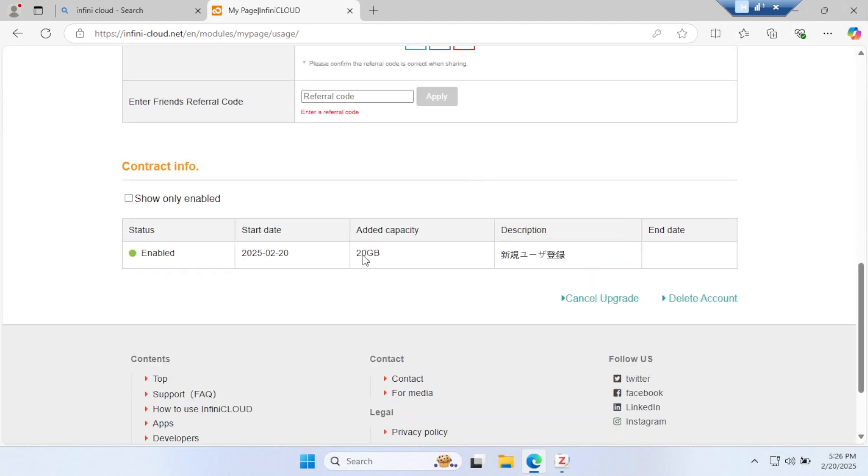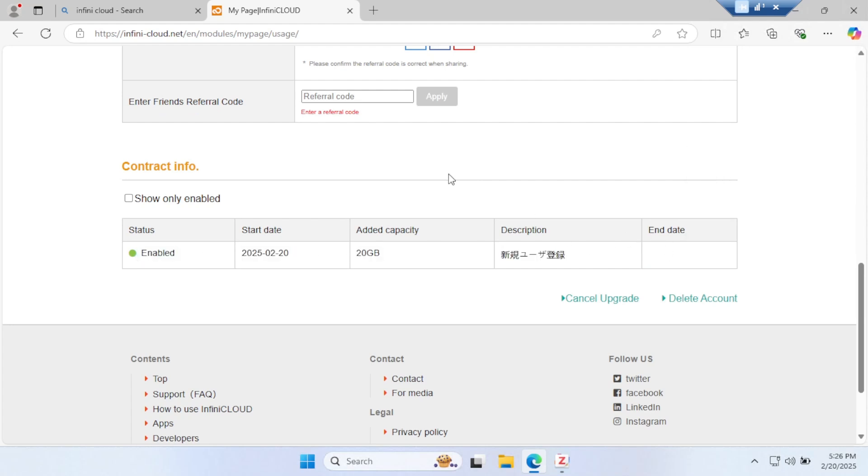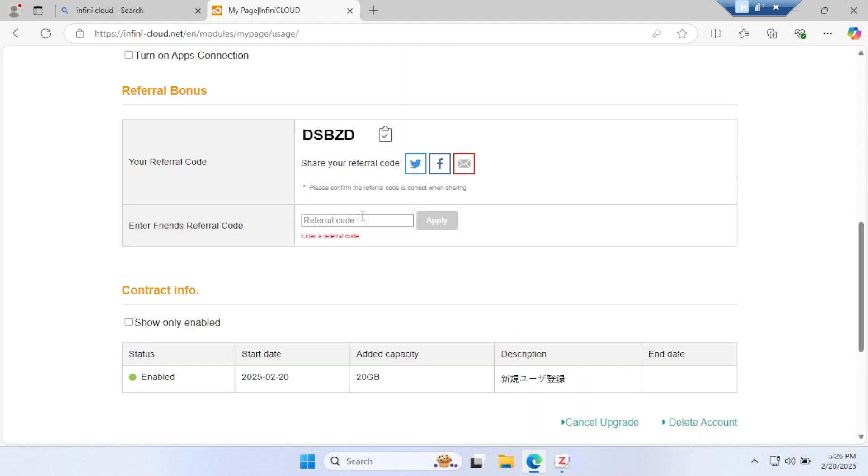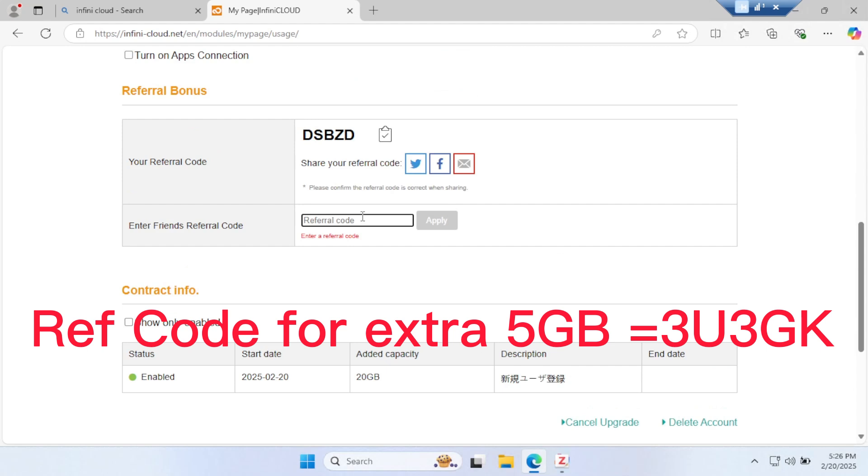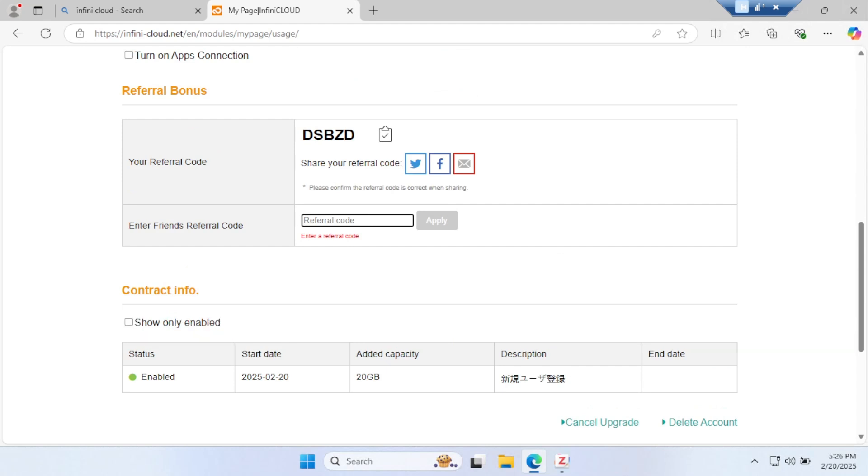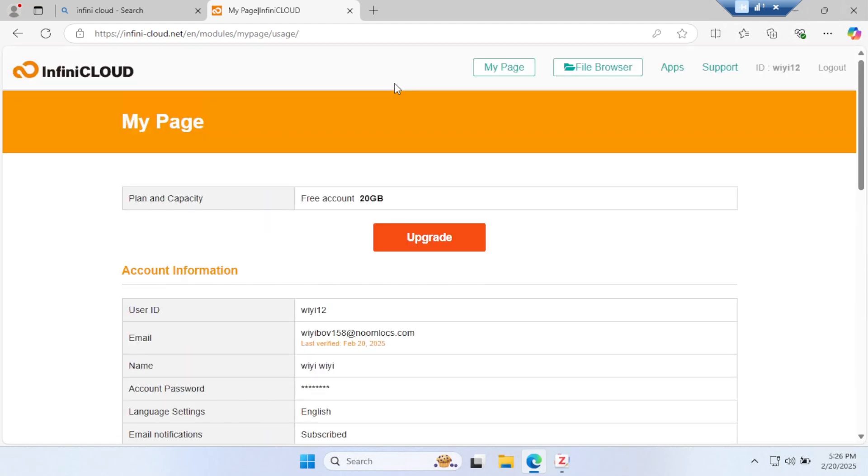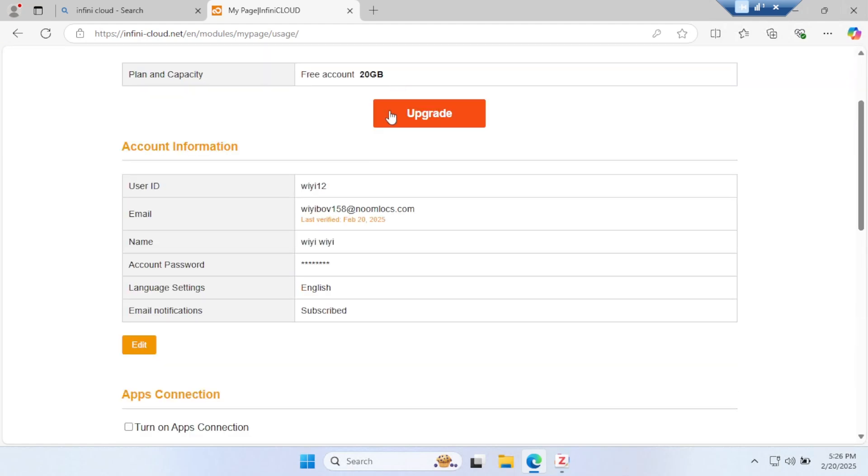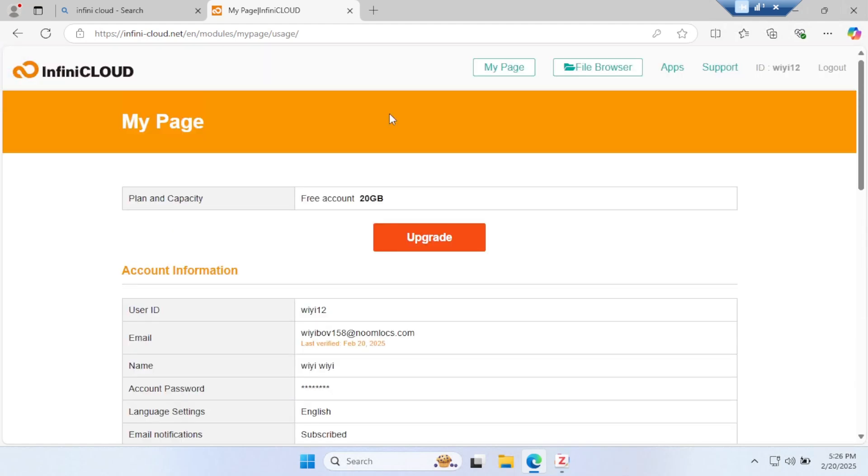In the referral code, I will give you a code. If you write it, you can get an extra 5GB. So you have already 20GB; if you want an extra 5GB for 25GB total, you can get that.